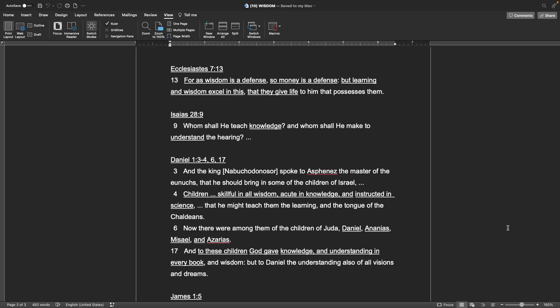Book of Daniel, chapter 1, verses 3 and 4, 6 and 17 And the king, Nebuchadnezzar, spoke to Aspenaz, the master of the eunuchs, that he should bring in some of the children of Israel. Children, skillful in all wisdom, acute in knowledge, and instructed in science, that he might teach them the learning, and the tongue of the Chaldeans. Now there were among them of the children of Judah, Daniel, and Ananias, Mysel, and Azariah. And to these children God gave knowledge, and understanding in every book, and wisdom. But to Daniel, the understanding also of all visions and dreams.